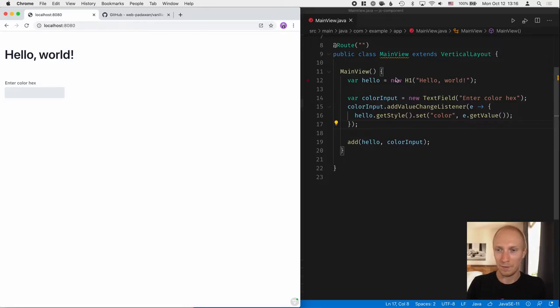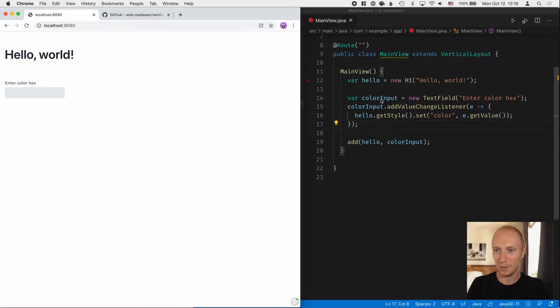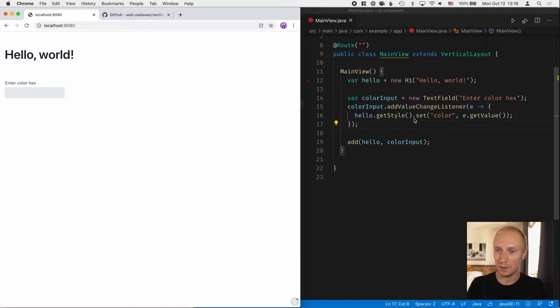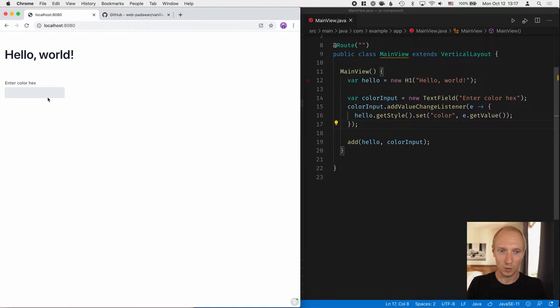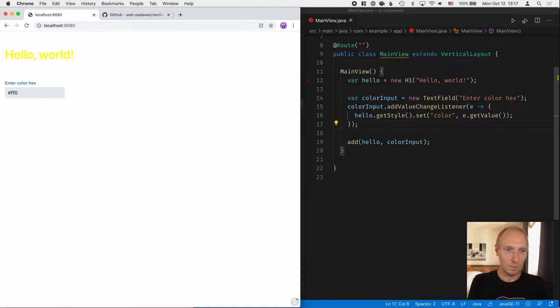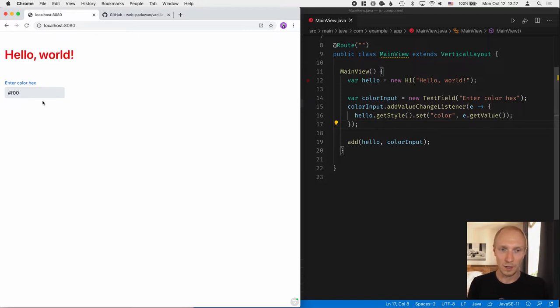So here in my code I have a simple application. I have an H1 tag and I have a text field for inputting color. And after I input a color, I use that color to set the color of the H1. So it works something like this. You can make it yellow, you can make it red, and so on.